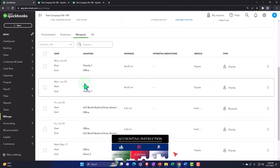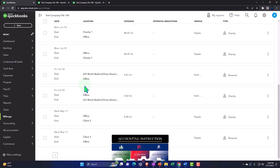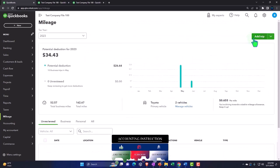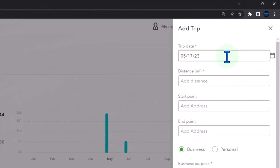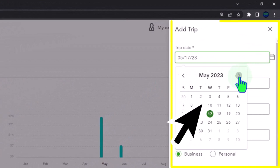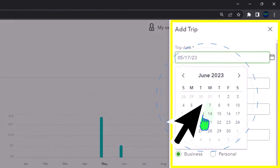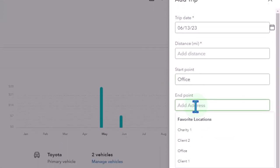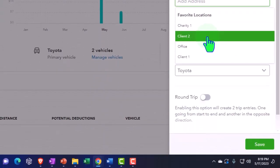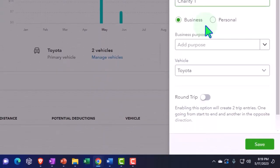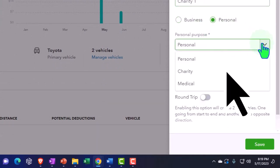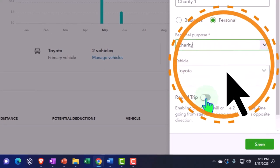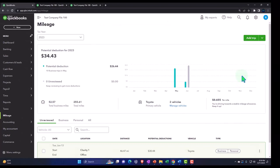We've got these items on the personal side. Let's do another one. I'm going to add a trip and we're going to say this one is going to be sometime in June, the 13th. We went from our office to the endpoint of the charity one again and let's say that this was personal. I'm going to say it was charity round trip.